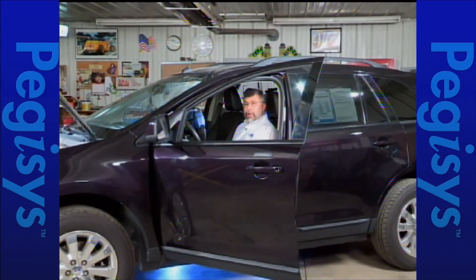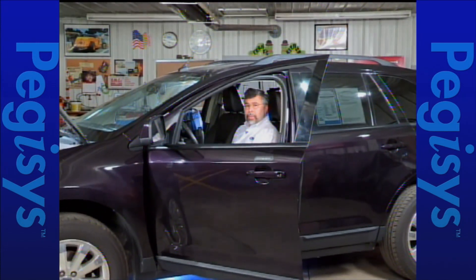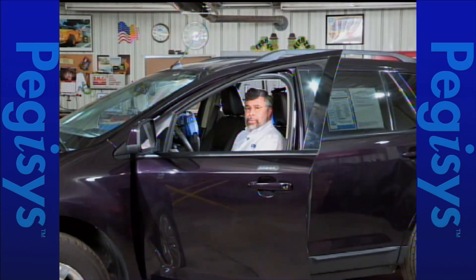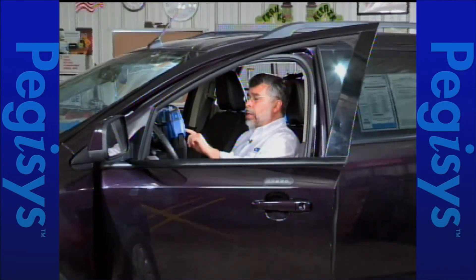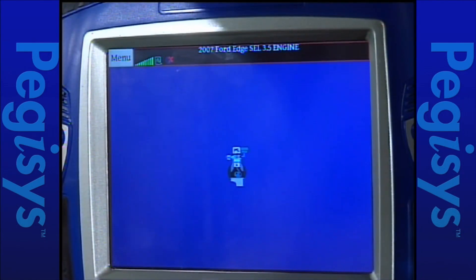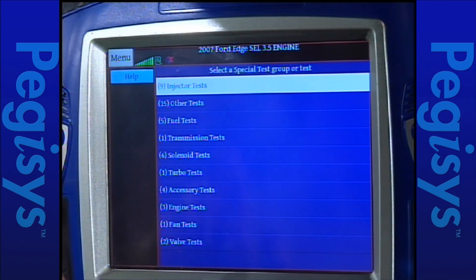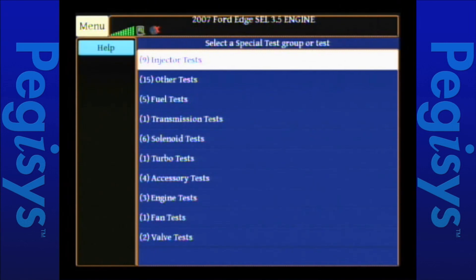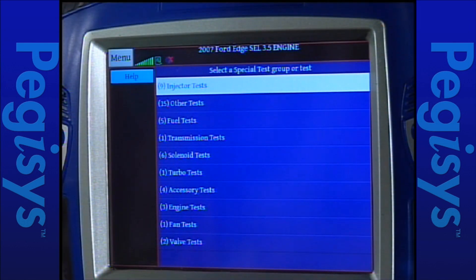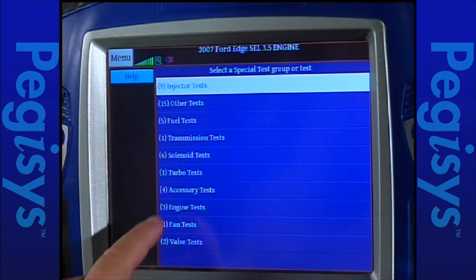As I said, relative compression testing is located under special tests, as well as power balance. So I'm going to go to special tests, and when it comes up, you'll notice that my group screen will say the number of tests in parentheses under the word 'groups.' So I'm going to go ahead and tap on engine test. You'll notice that in parentheses is number three, which means there are three tests there.